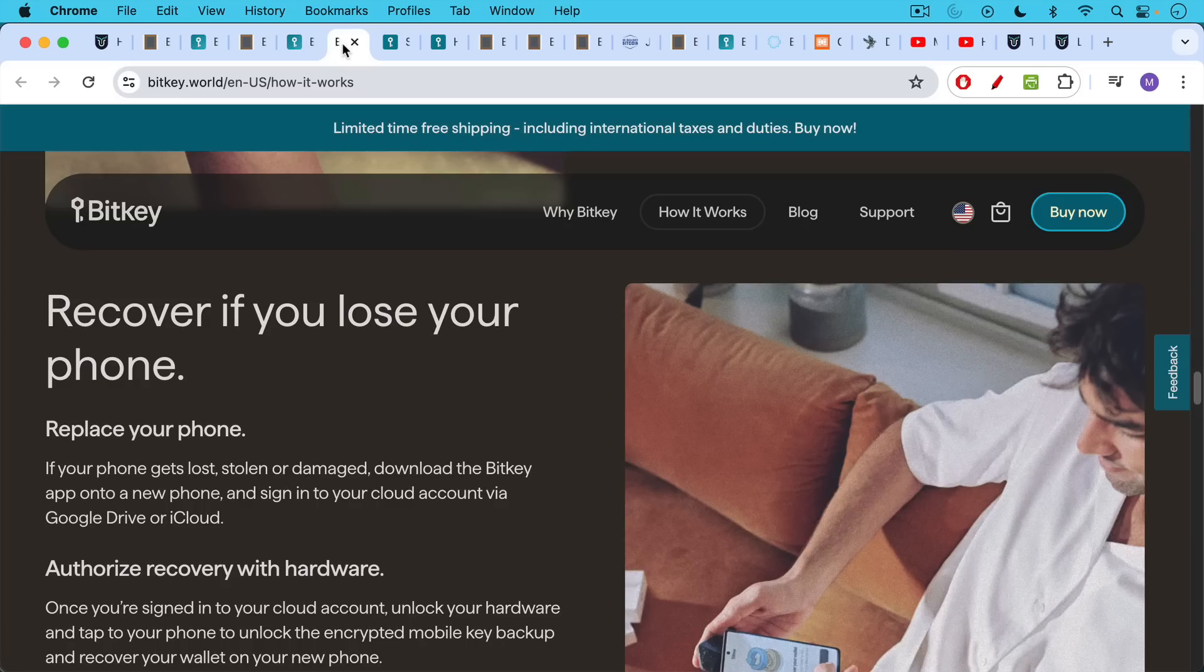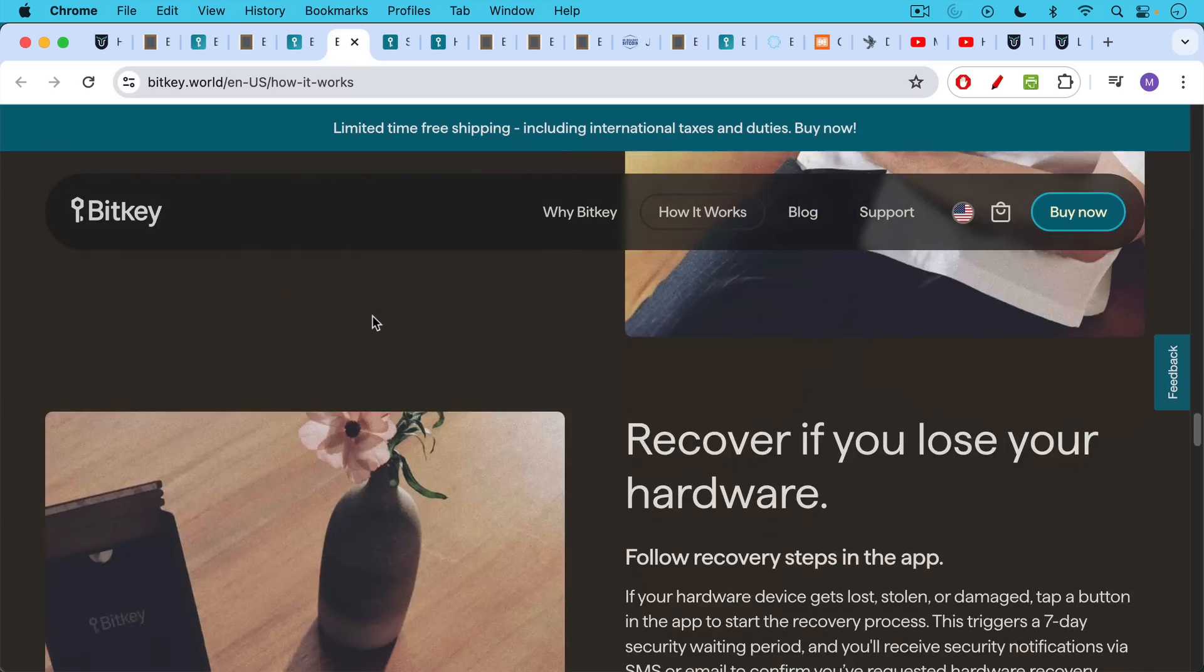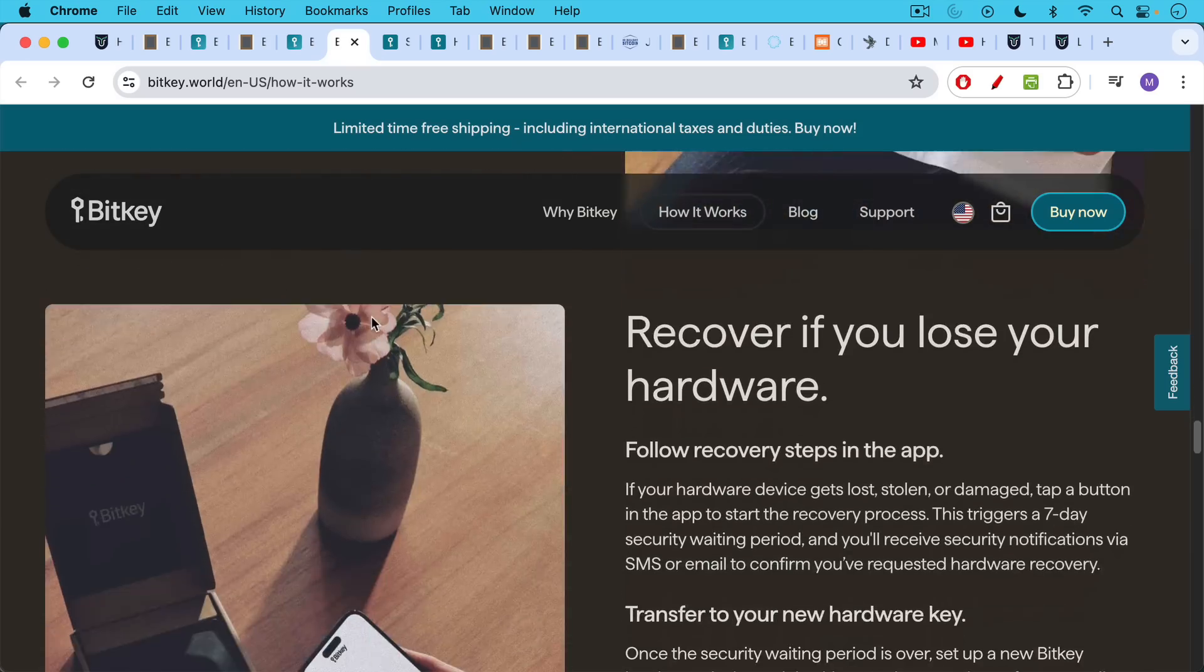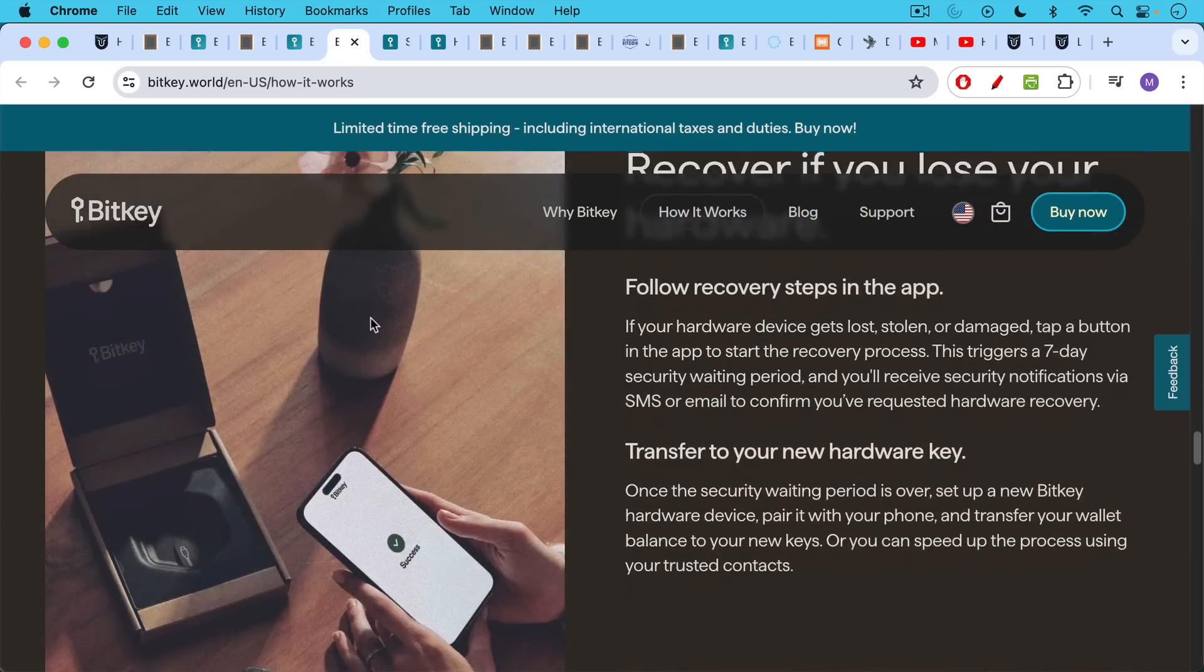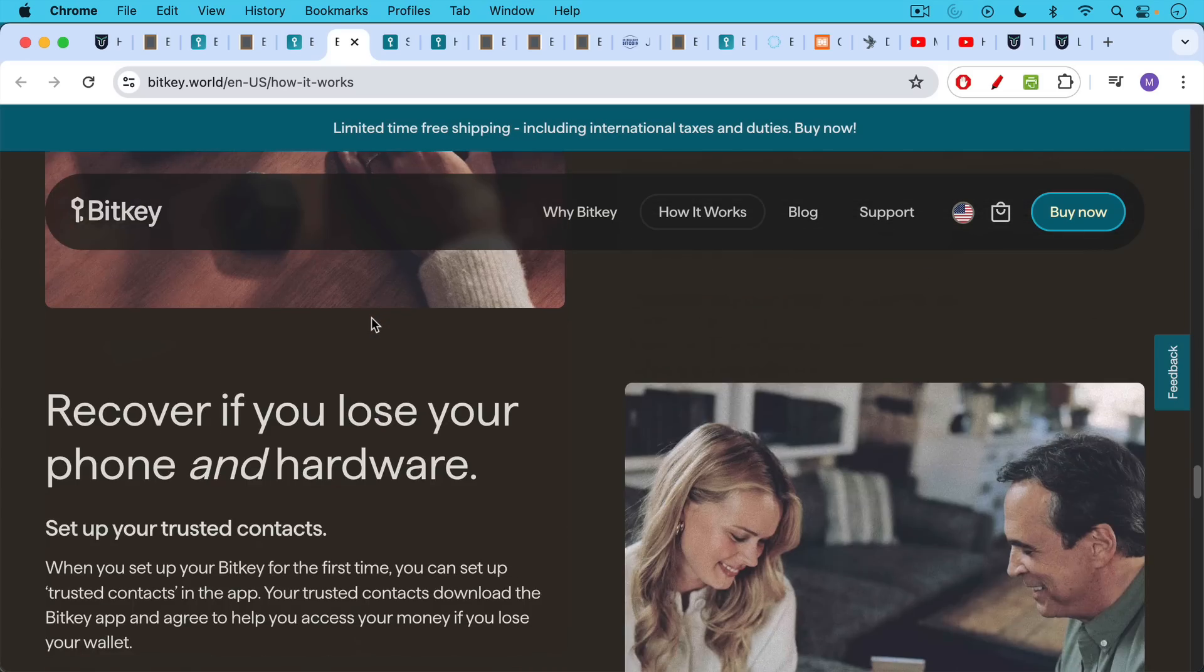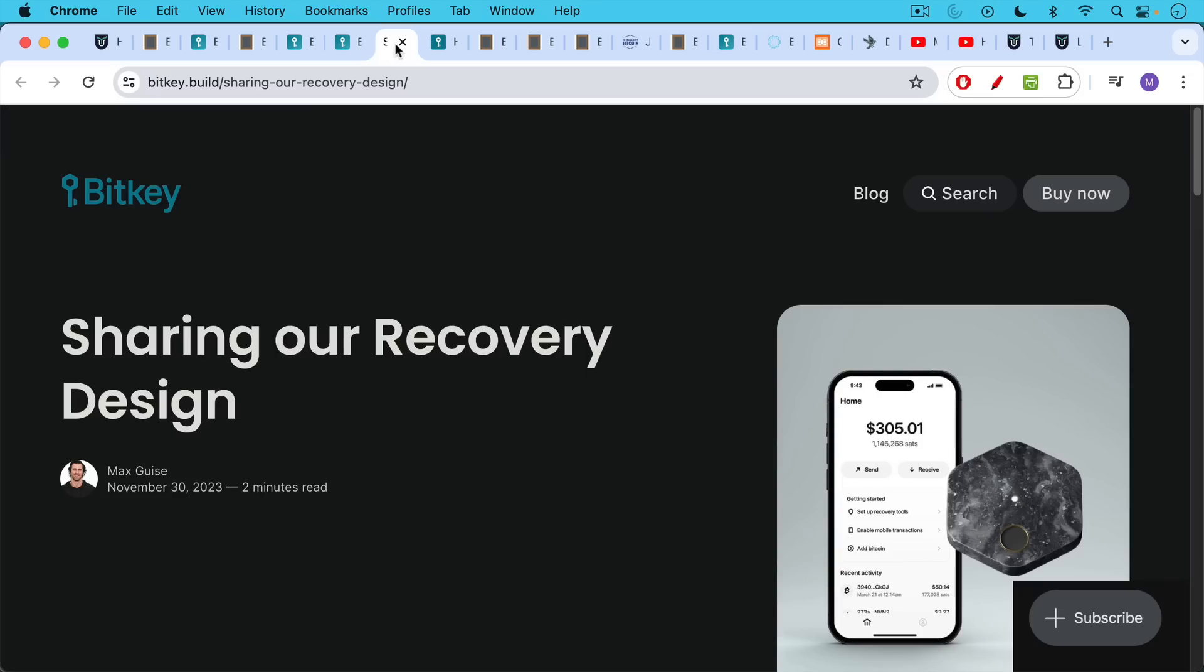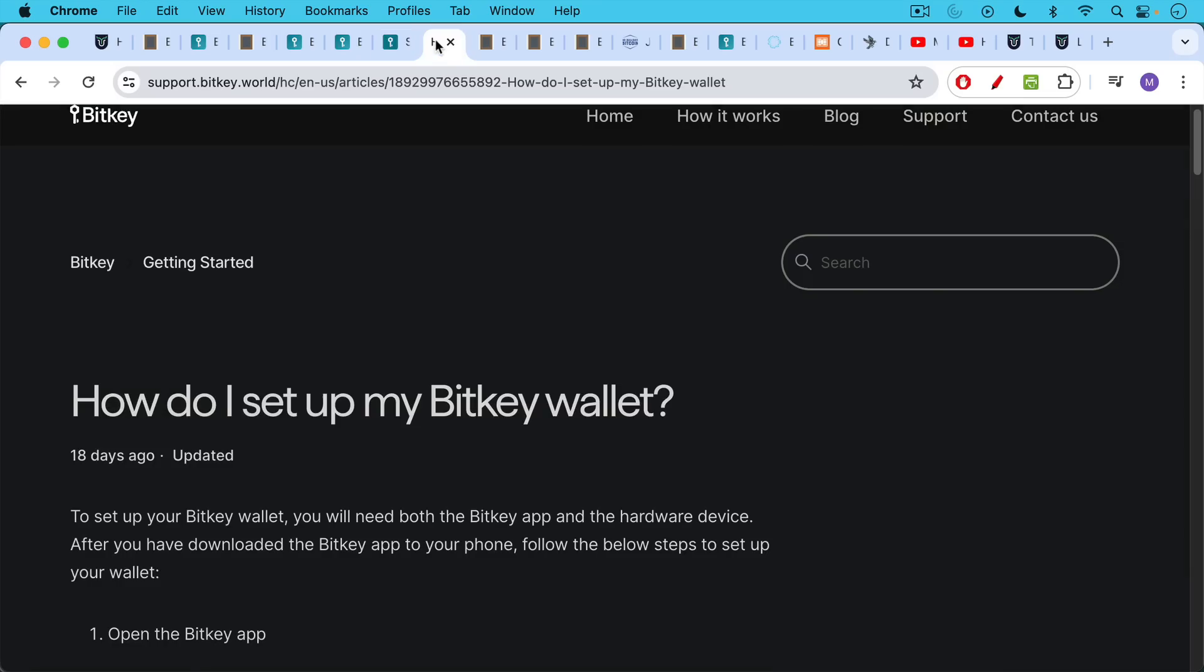The recovery methods are also quite interesting. It's possible to recover your Bitcoin if you lose your phone or need to replace your phone, if you lose your hardware device, and even if you lose both your phone and your hardware device. You do this using trusted contacts, which I'll show you when we're inside of the app. It's quite different from most recovery services, but this makes it very good for beginners as well. I'll put a link to their recovery design philosophy in the description notes below.